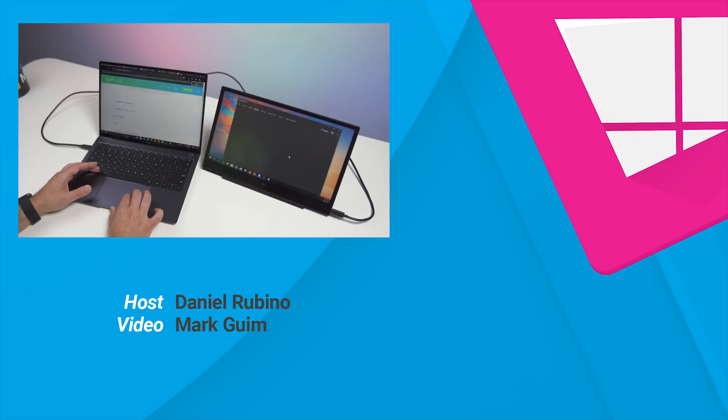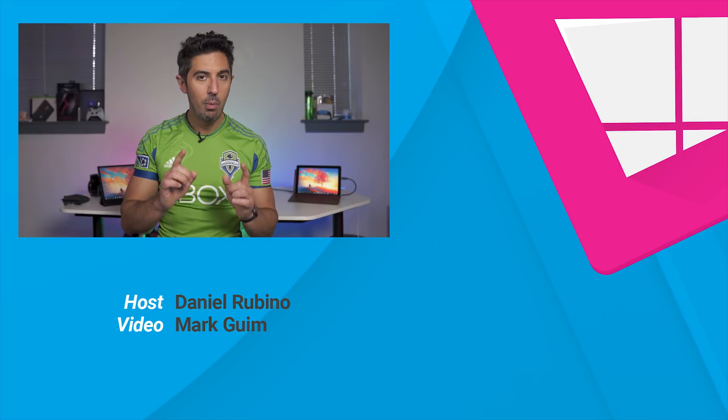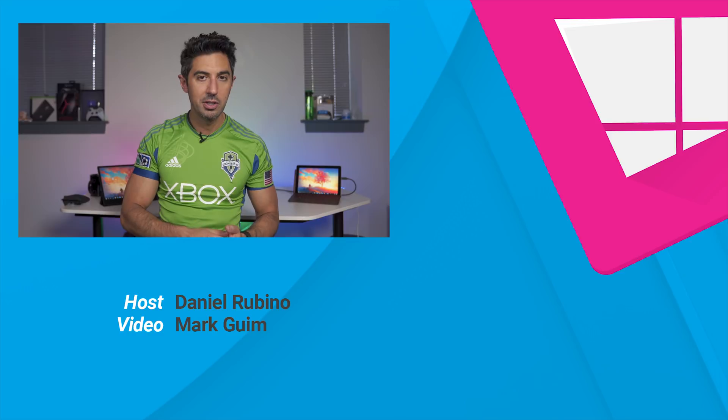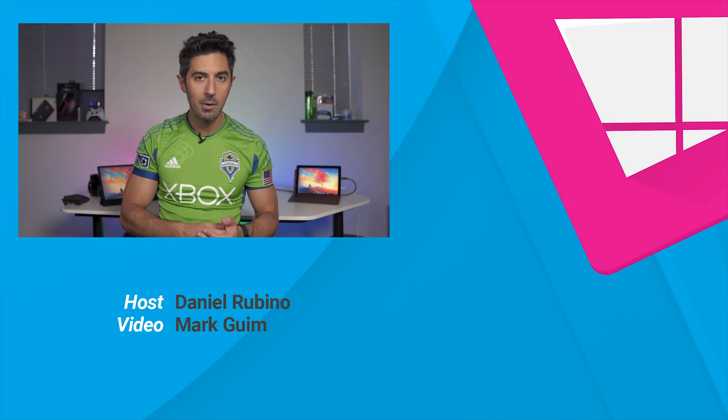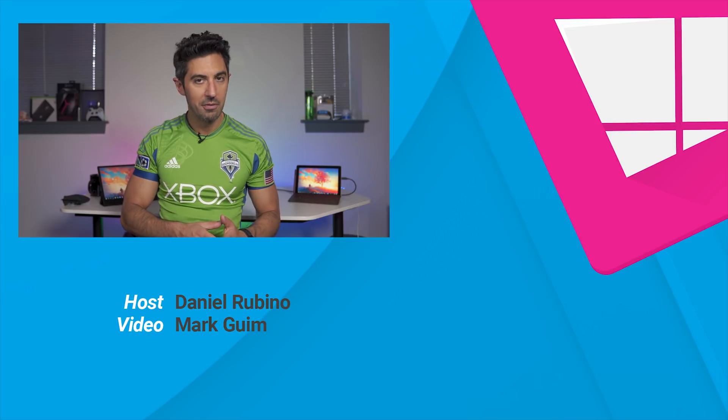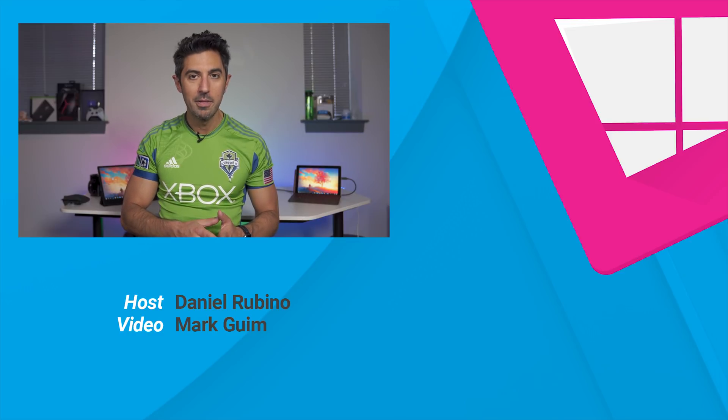Alright, so that's a quick review of the Elite Display S14 from HP. Now, if you want more information about this device, make sure you go to the description below. And as always, give us a thumbs up, and don't forget to subscribe. Thanks for watching. Take care, everyone.